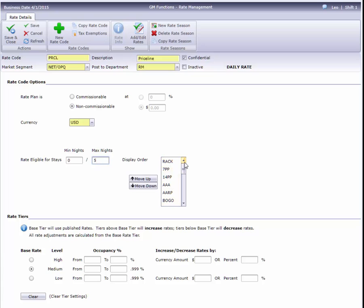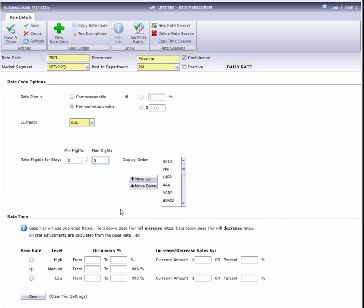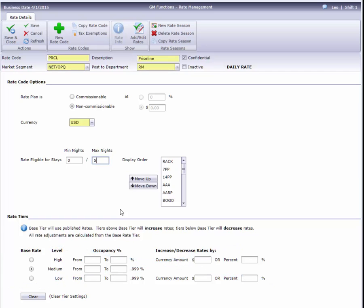The last option on the rate info page, if your hotel has it enabled, is setting up rate tiers. This is a type of automated rate yielding that increases or decreases a rate based on the hotel's occupancy. Not all hotels use this option, and there's a lot you can do with it, so we'll cover rate tiers in a separate video. By the way, rate tiering is not available on dynamic rates. A dynamic rate will simply follow whatever tier is in effect on the base rate.